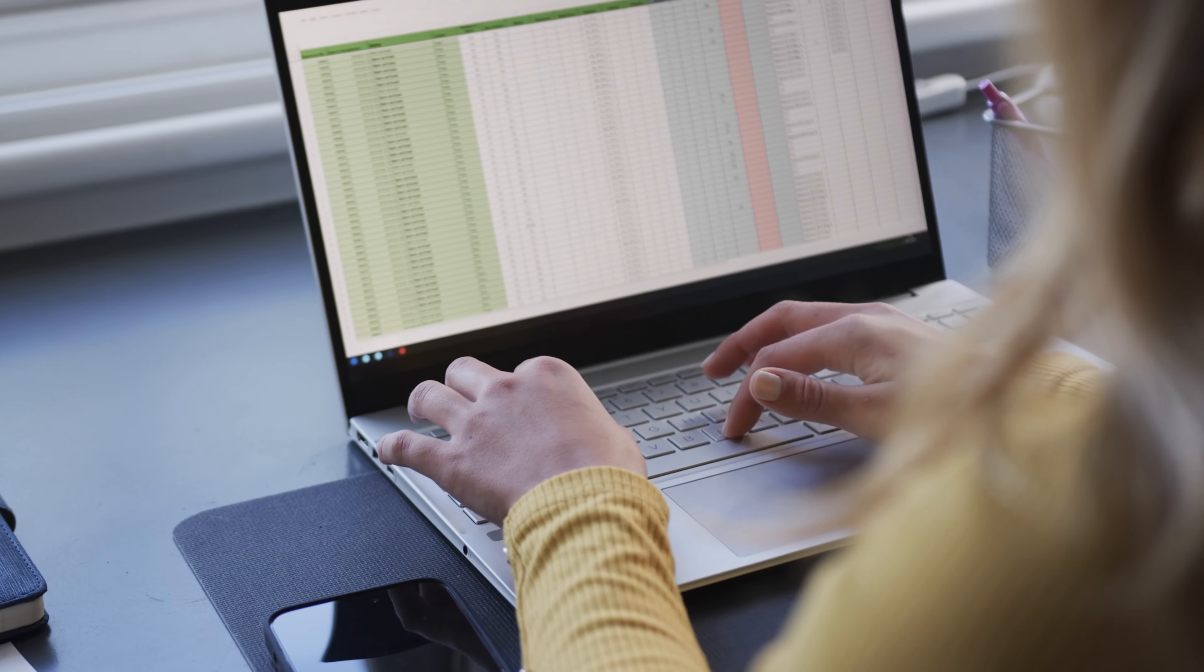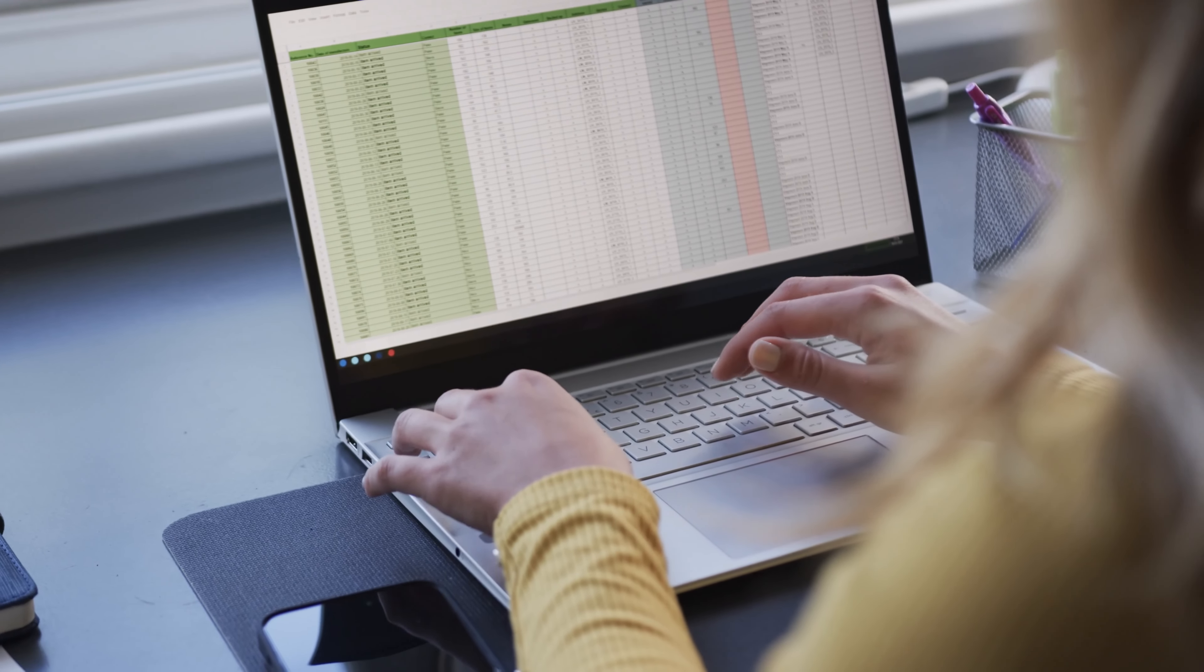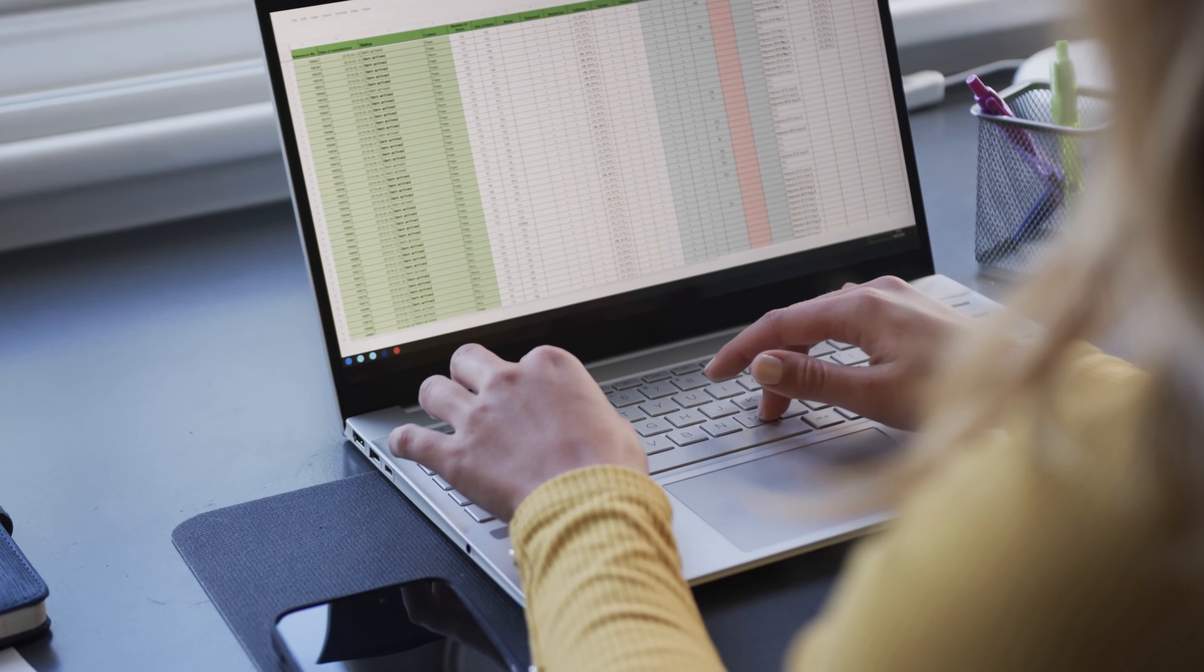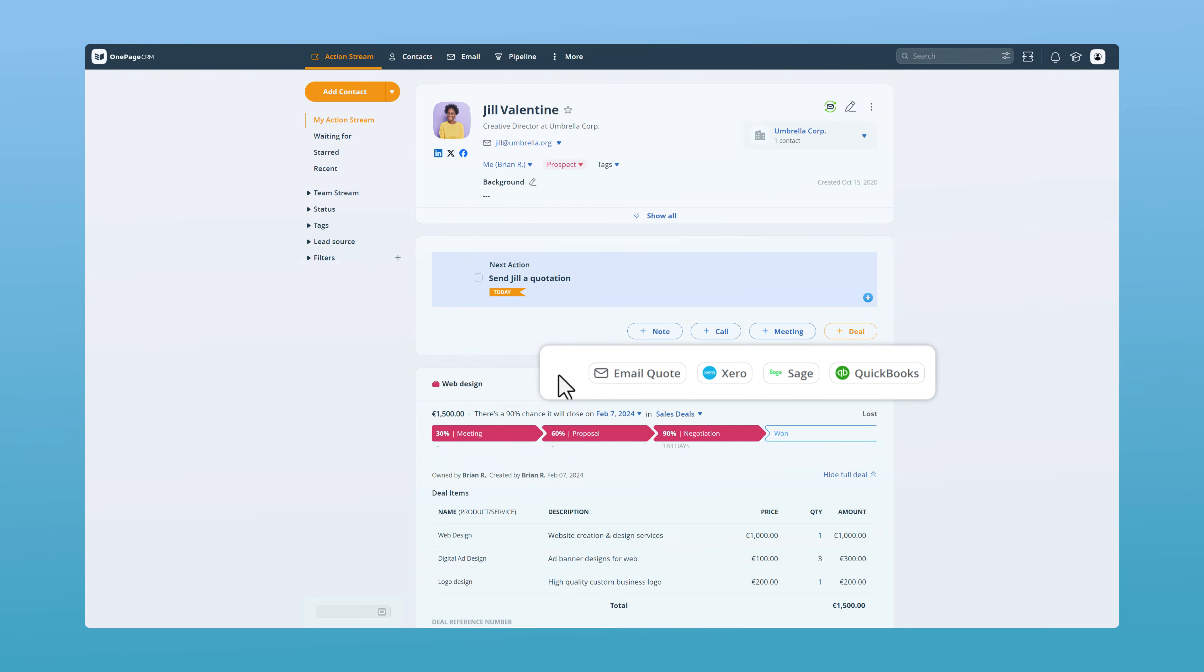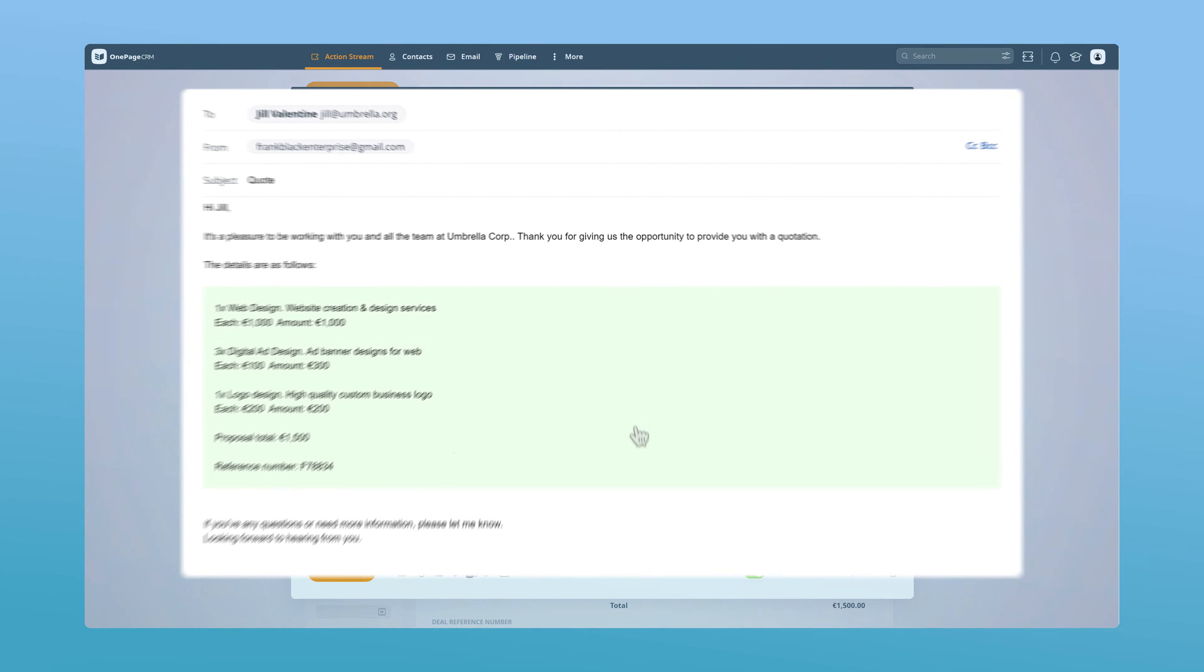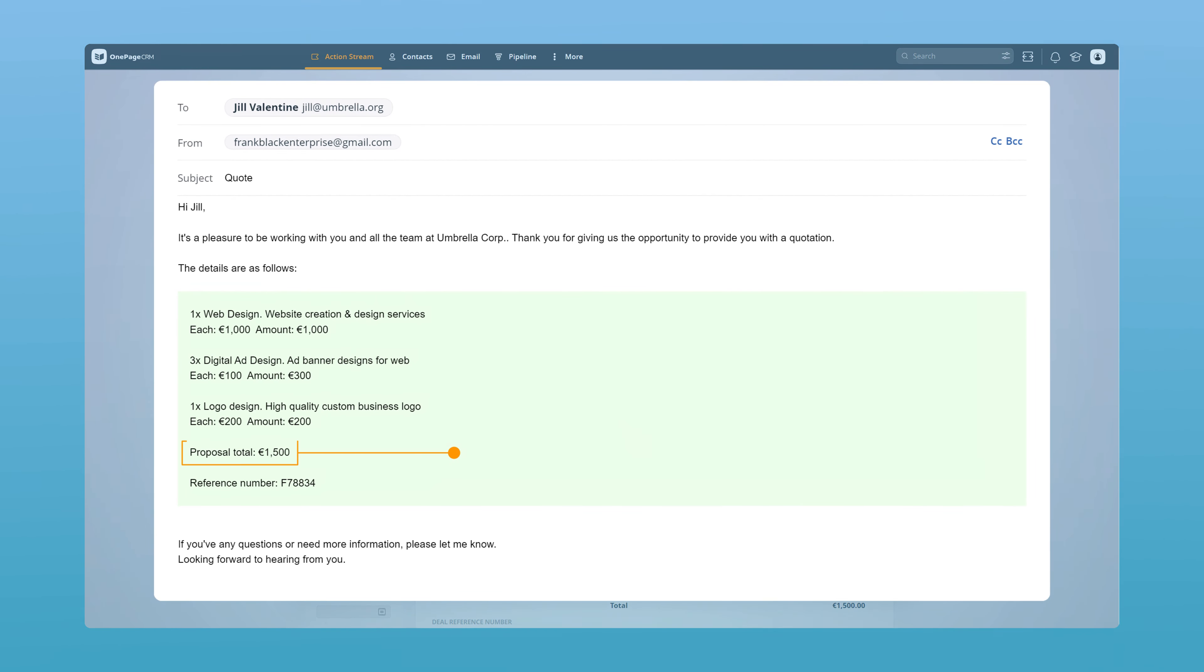For example, when you quote a client, do you still do the calculations in Excel? Once you choose a template, OnePageCRM will automatically add the deal amount alongside other variables like the recipient's name,